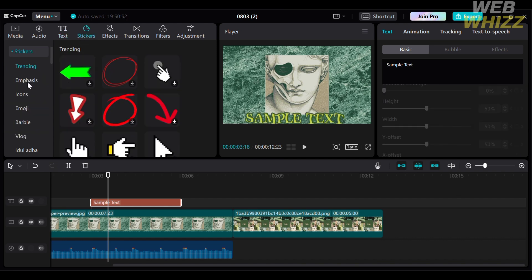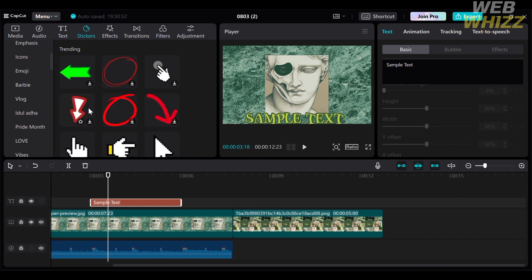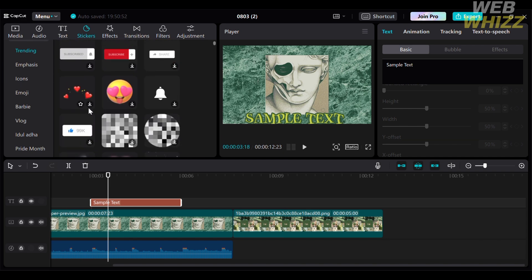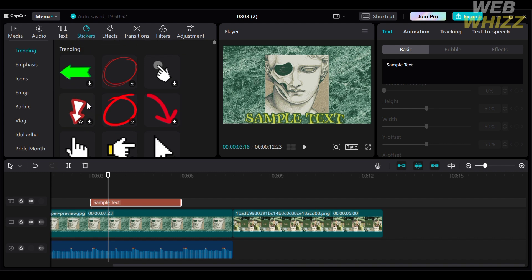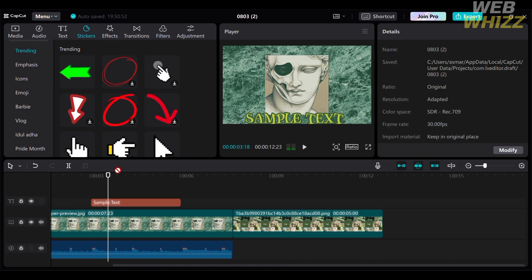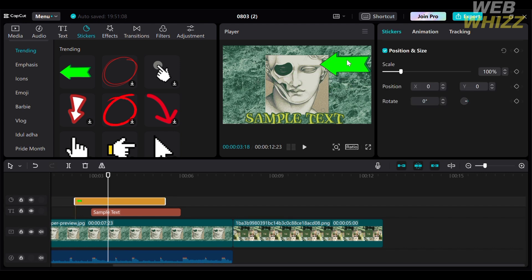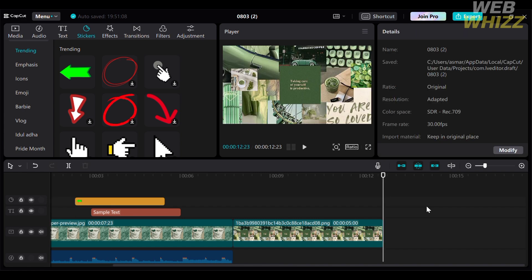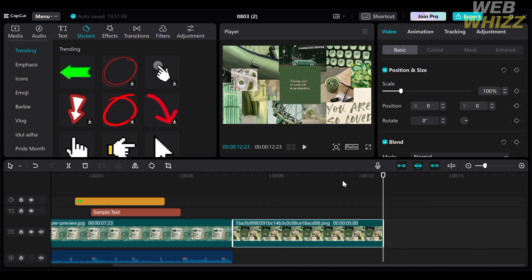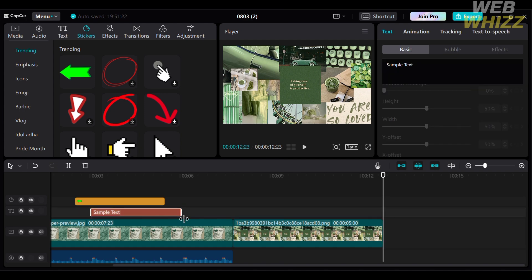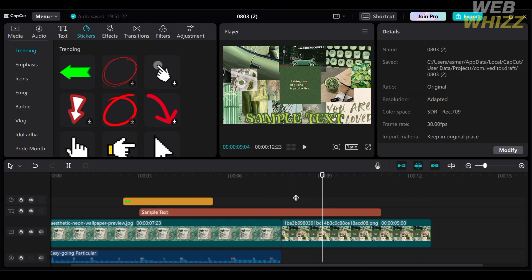You can also navigate the sticker option, which helps make your template more creative. On the right side panel, you will see a variety of stickers divided into categories including trending, emphasis, icons, emoji, vlog, and many more. After selecting a sticker, you can change its layout, size, and position using the editing tools on the right side panel. As you can see below, the elements we've added to our template include stickers, text, and the audio we imported.